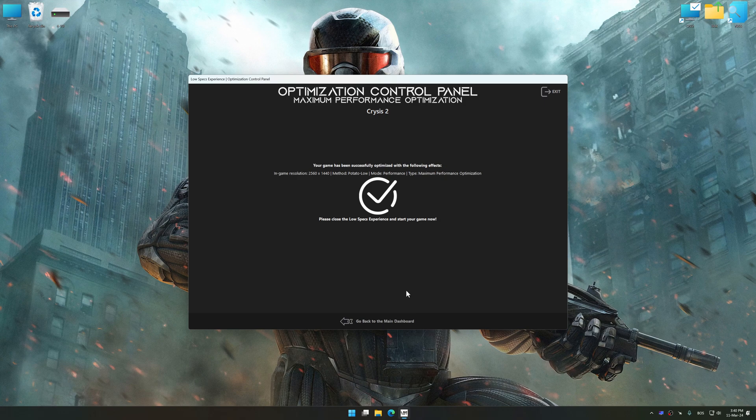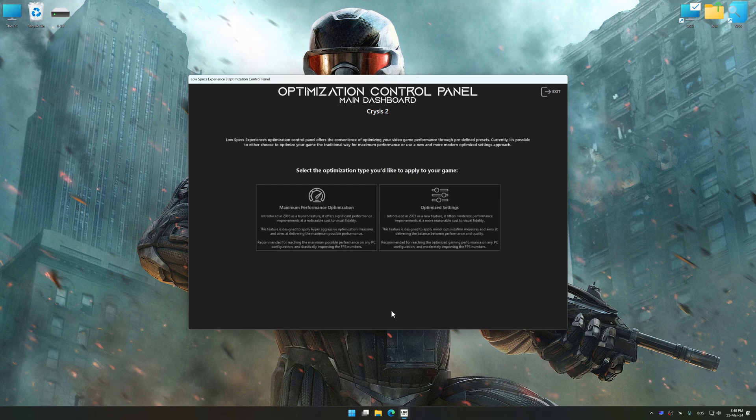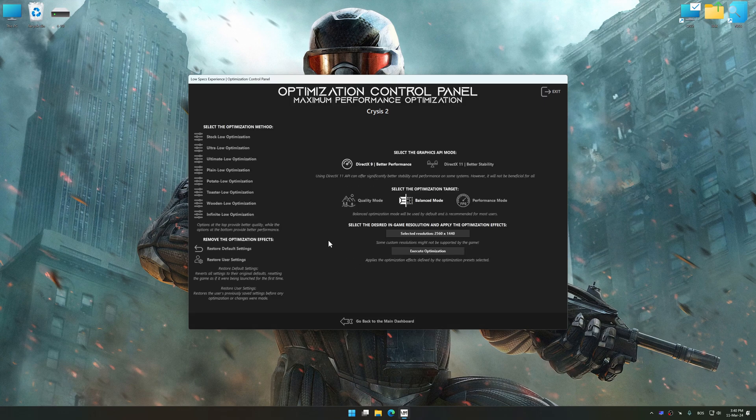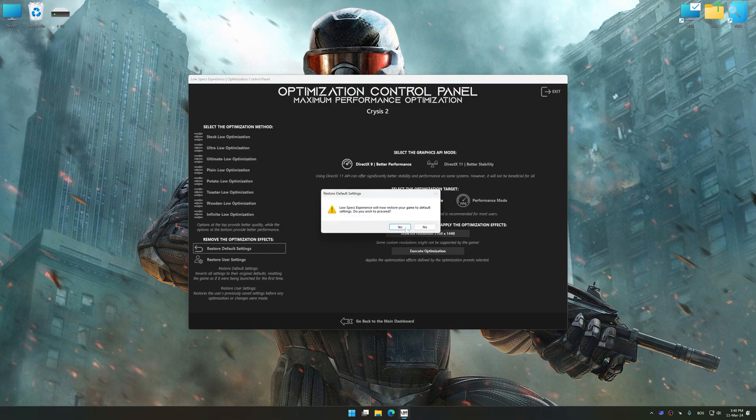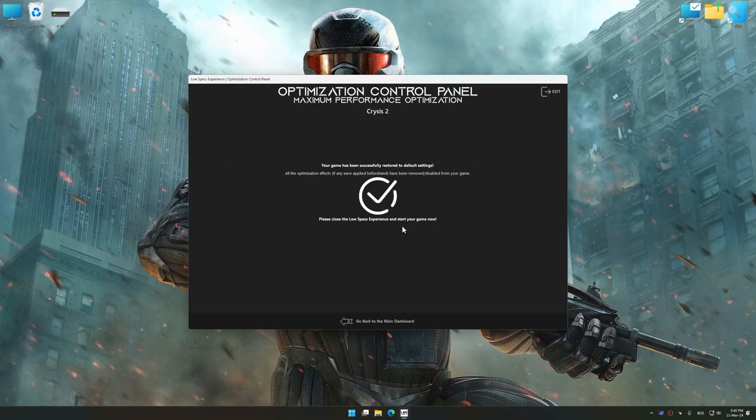Also, if you are unsatisfied with what you see, you can easily remove the optimization effects.